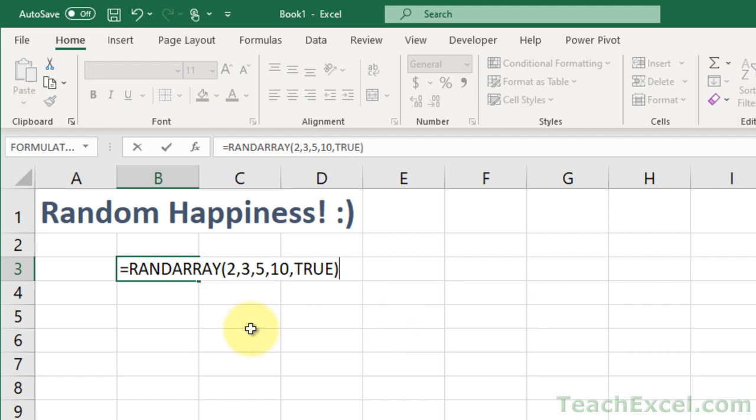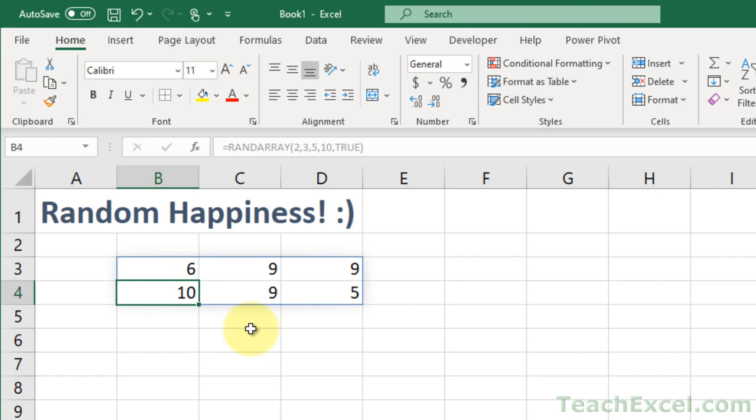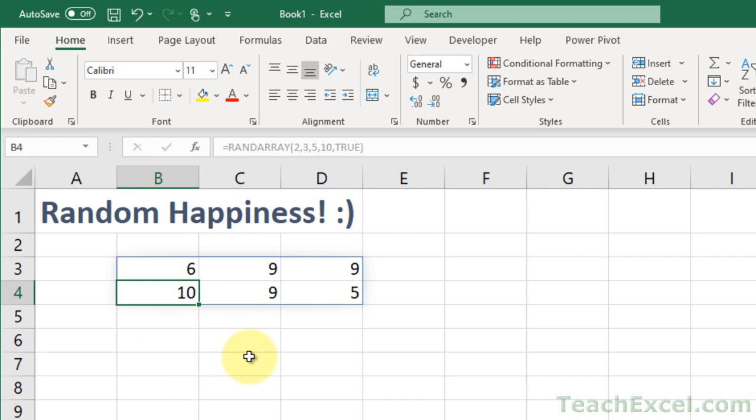And close parentheses, hit enter. And this is why it's for new versions of Excel, because it uses this spill feature to basically just spill out into other rows and columns, and give you this big, beautiful table of numbers. Hit F9, as I've already showed you, and it updates.